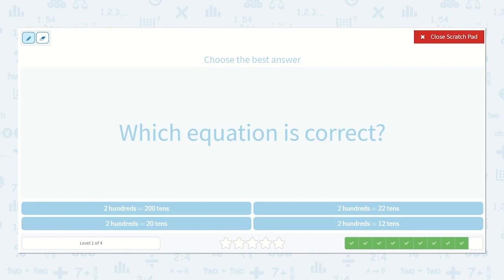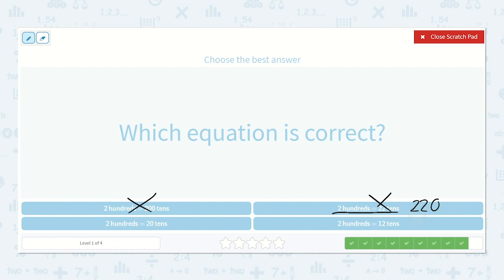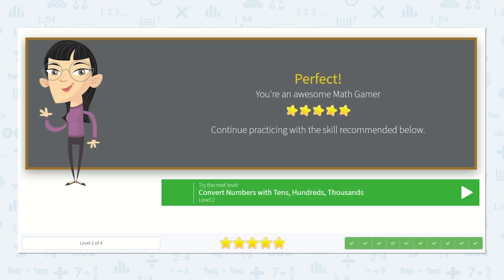Which equation is correct? Two hundreds is equal to two hundred tens? No, that would be two thousand. It would be correct if it said two hundreds is equal to two hundred ones, because we could count by ones two hundred times, but not count by ten two hundred times. Two hundreds is equal to twenty-two tens — twenty tens is two hundred, so twenty-two tens is two hundred twenty, not correct. Two hundreds is equal to twelve tens — ten tens is one hundred and two tens is twenty, so that is one hundred twenty, not correct. Here we have two hundreds is equal to twenty tens — twenty tens is two hundred. So two hundred is equal to two hundred. Fantastic job.